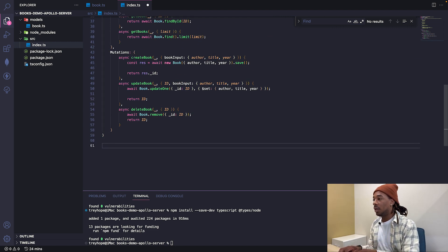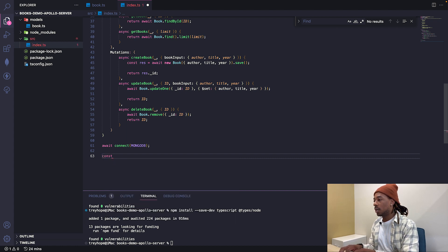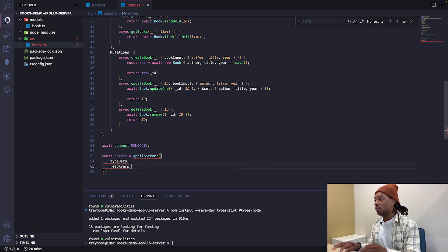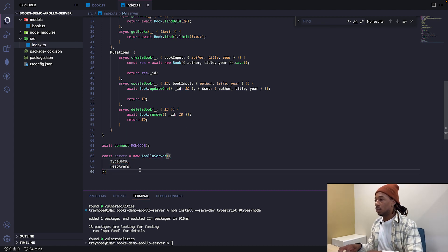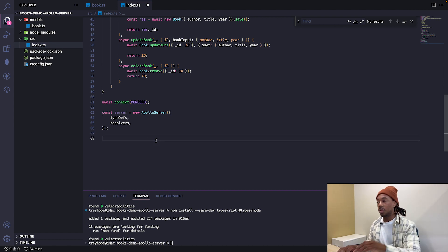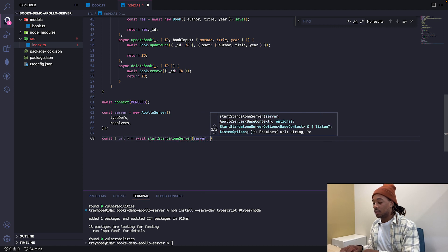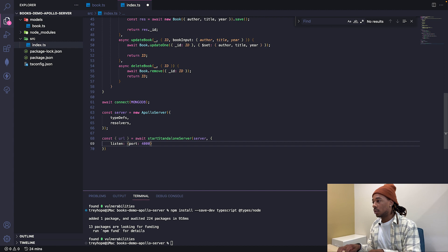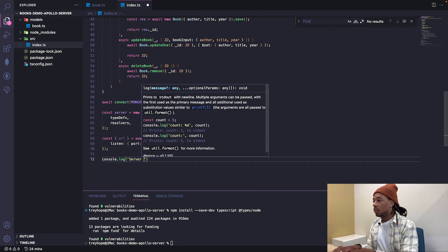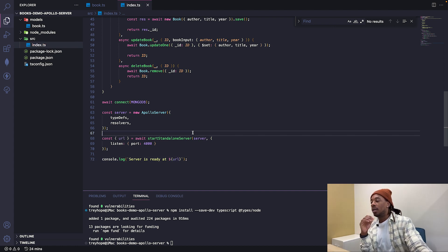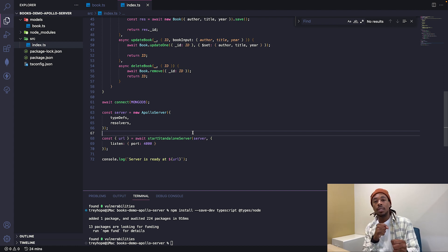Now we connect to MongoDB with 'await connect(mongodbConnection),' then create an instance of Apollo Server: 'const server = new ApolloServer({typeDefs, resolvers}).' Then we specify the port: 'const {url} = await startStandaloneServer(server, {listen: {port: 4000}})' and log 'Server is ready at ${url}.' That's all we need for the index.ts file. Now we're going to build it and see what it looks like in Apollo Server.